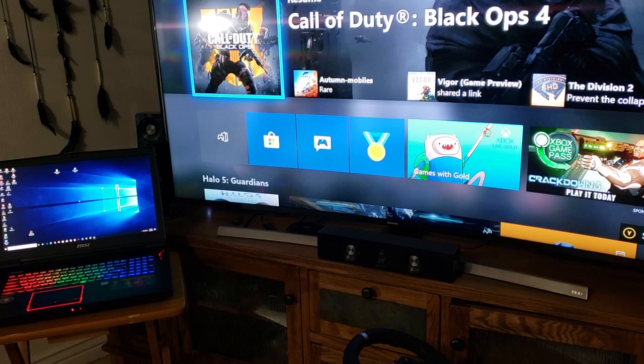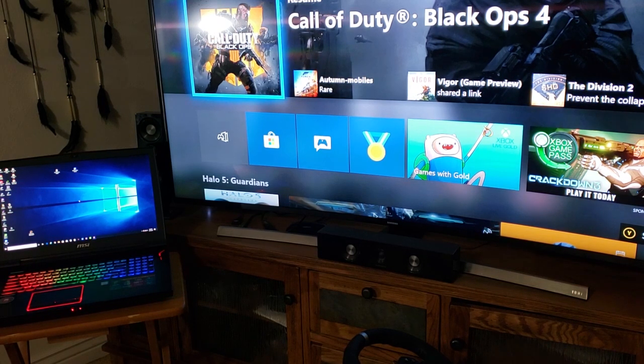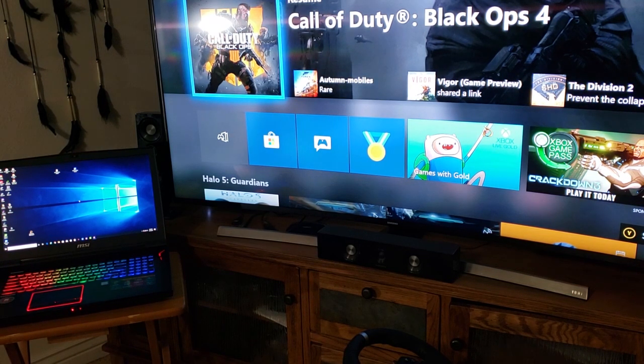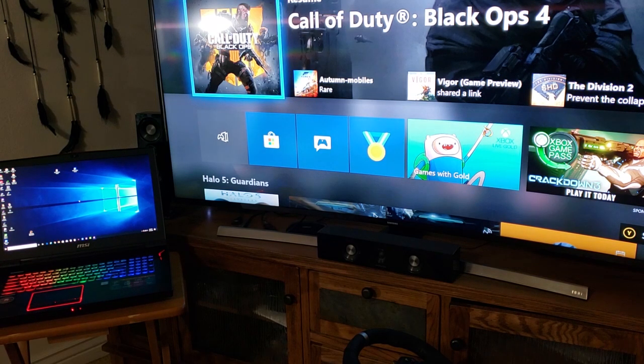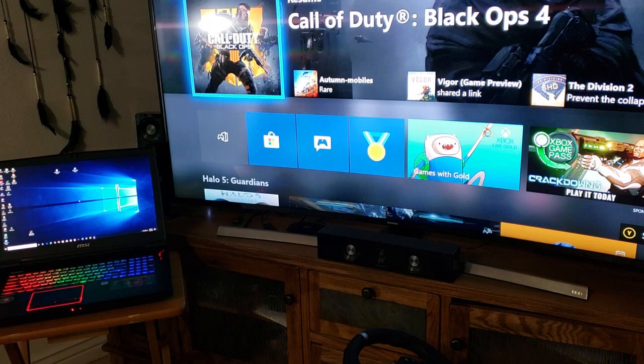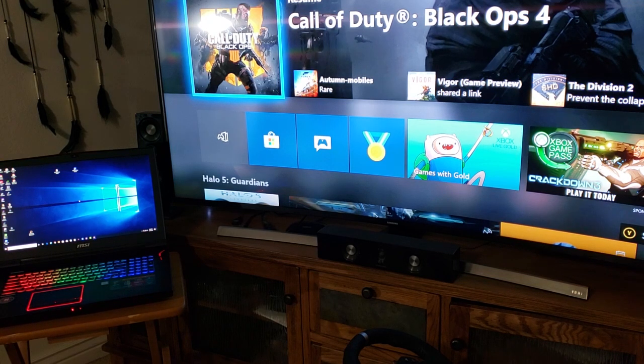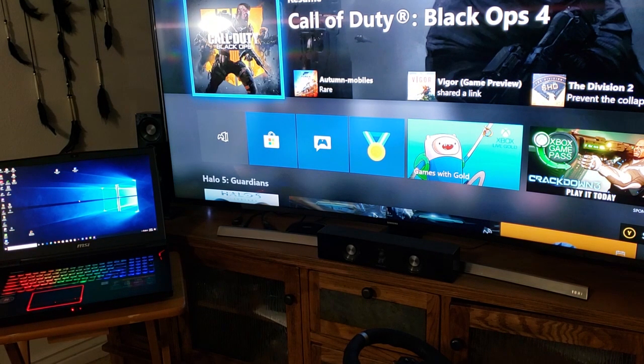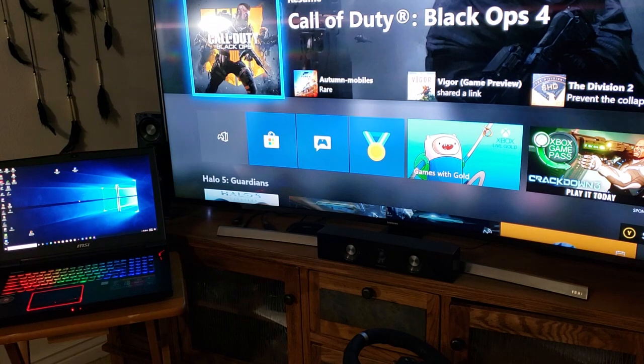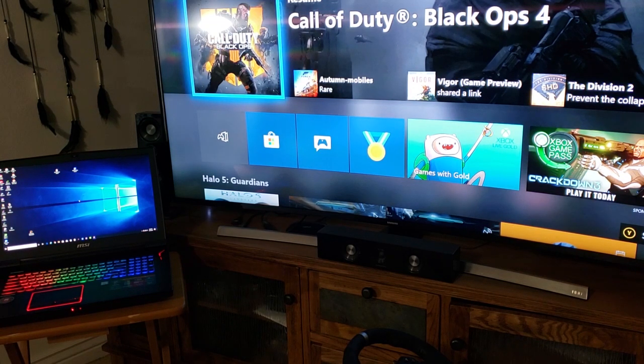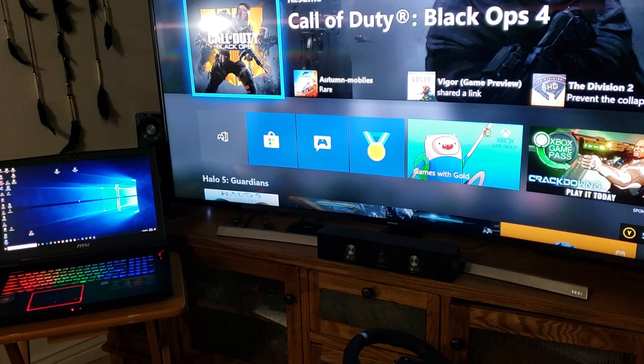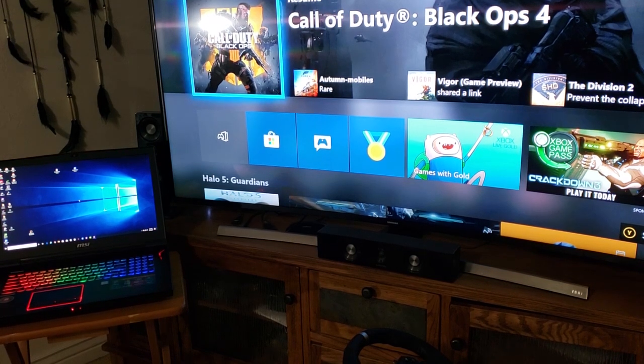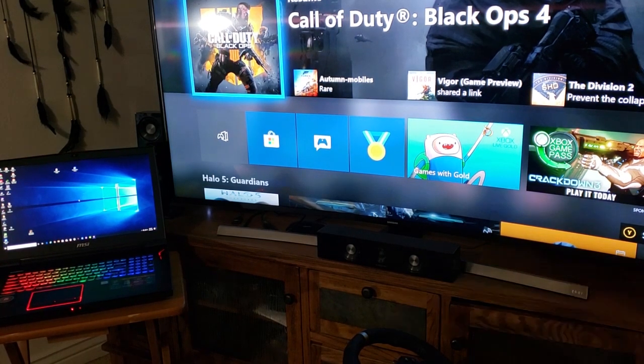We're going to be demoing a new feature and showing you how to get it set up where you can stream your content on your PC or laptop to your Xbox and have it display on your TV.